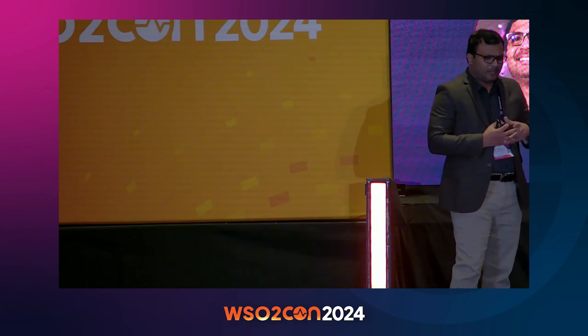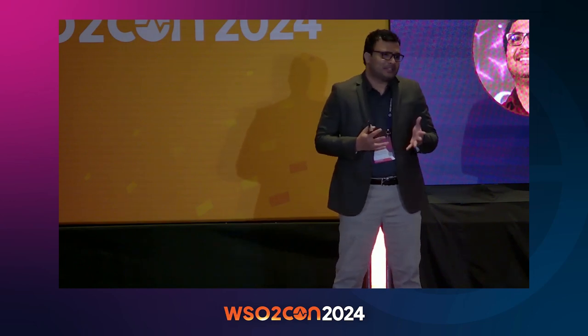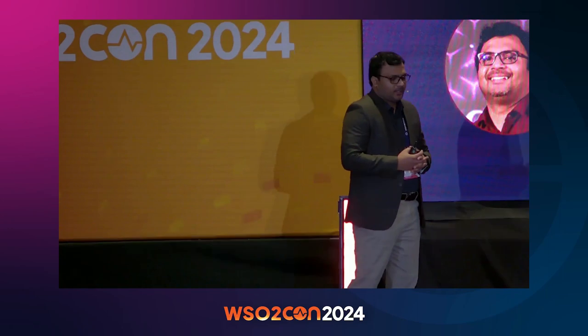Thank you, Vidra, for your introduction. I think Vidra has covered more about me, so we can straight away go to today's session. Today's session is mainly about building or designing event-driven applications or event-driven solutions. The primary aim is to cover what to do and what not to do when designing event-driven applications. I've been working in this domain for nearly ten years, contributing to a stream processing engine before moving to the solution architecture team.